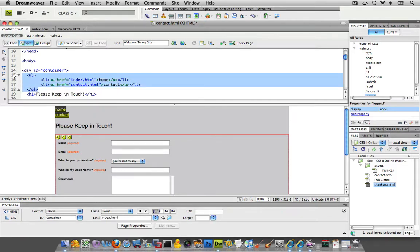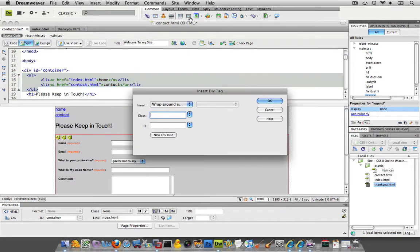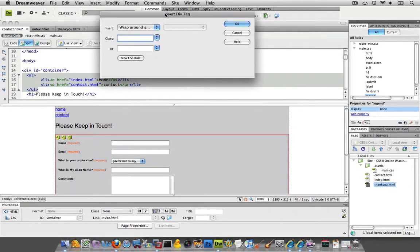So I'm just going to go from UL to UL over here. And I'm going to wrap a div around it, a new div. I'll do that right through Dreamweaver's menu over here.